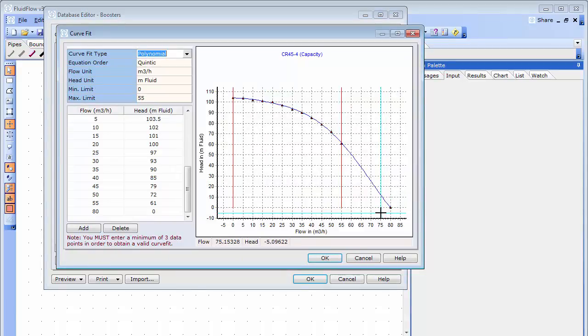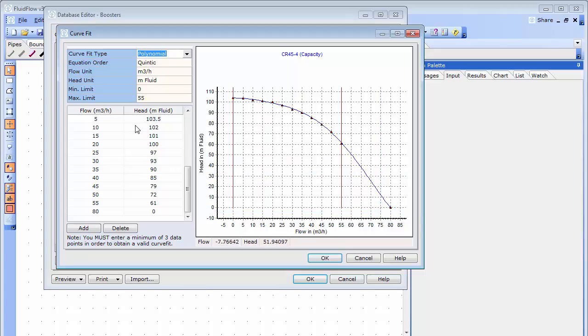When adding your new pumps to the database, you simply enter your flow versus head coordinates on the left hand side. And the software will automatically generate the curve plot on the right hand side.